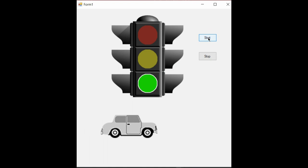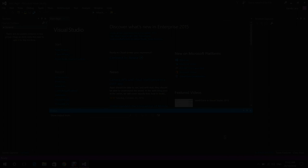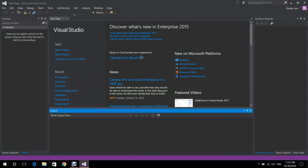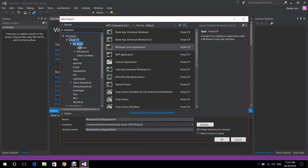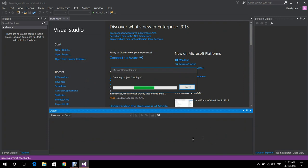Welcome to the C-Sharp tutorial on how to make a stoplight animation in Visual Studio. We start by opening Visual Studio. We go to File, New, and New Project. We're going to select Windows Forms Application from C-Sharp. We're going to rename our project to Stoplight and press OK.